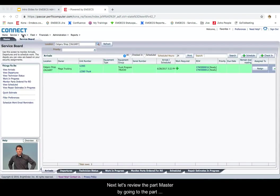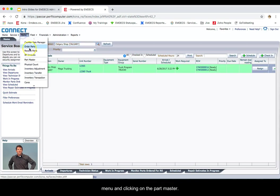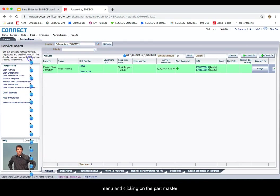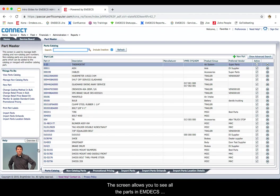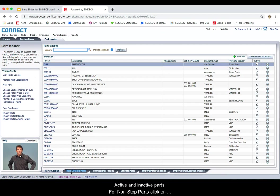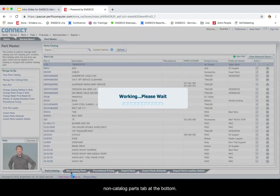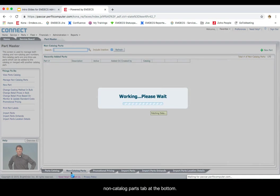Next, let's review the part master by going to the parts menu and clicking on the part master. This screen allows you to see all the parts in MDECS including stock parts and non-stock parts, active and inactive parts. For non-stock parts, click on the non-catalog parts tab in the bottom.